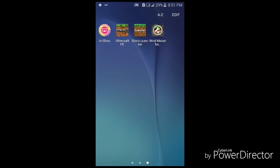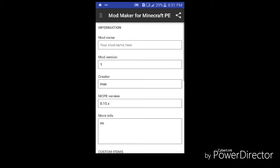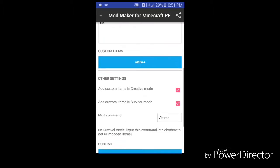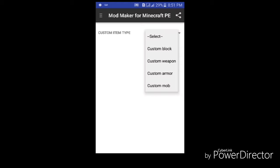And Mod Maker for Minecraft PE. Now let's start by entering Mod Maker. You can make whatever mod you want — custom block, custom weapon, custom armor, custom mob.